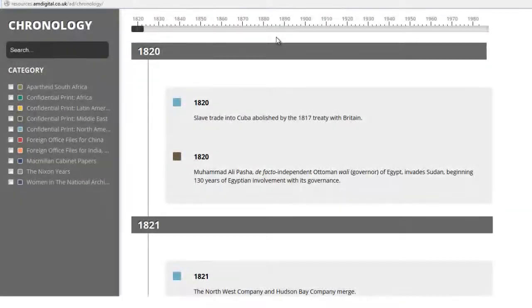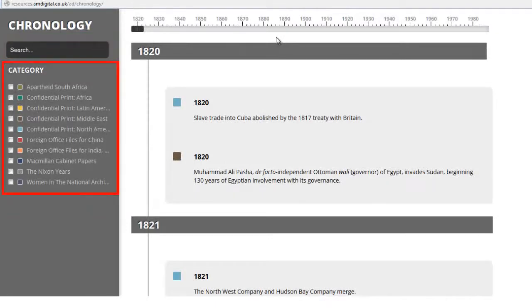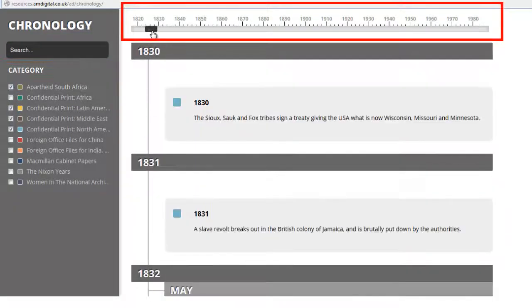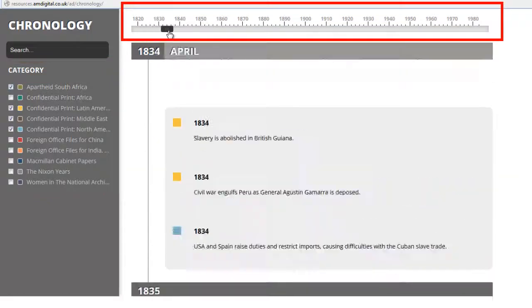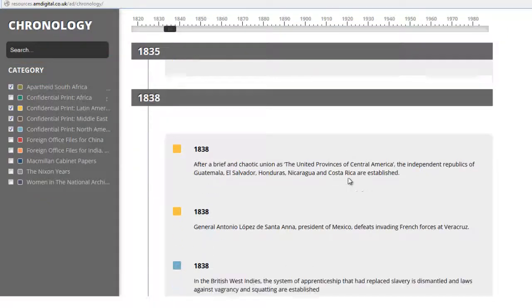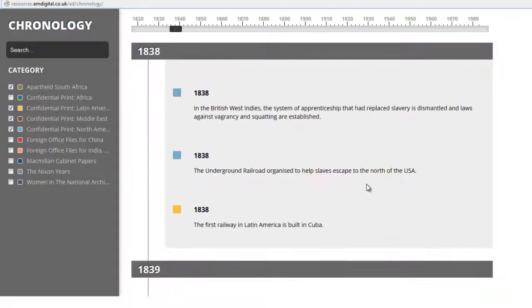Our interactive chronology allows you to search by keyword, filter by collection on the left-hand side, and use the slider across the top to alter the time period. A great way to get some context around one of our collections.